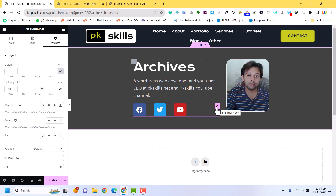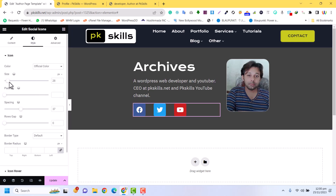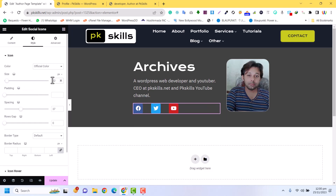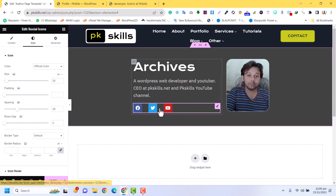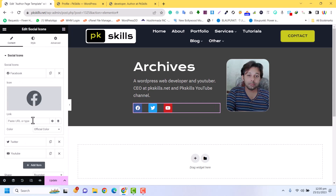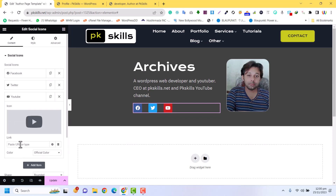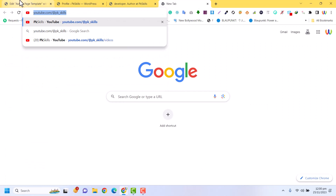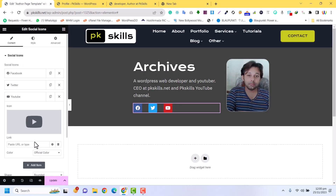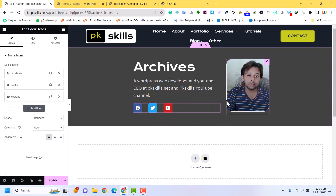You can also reduce or increase the size of the icons — for example the icon size is 28, so I can set it to 22 or 20. In the icon link you can put the links for your Facebook, Twitter, or YouTube. For example, I will add my YouTube link here. These will be the social links for this author.